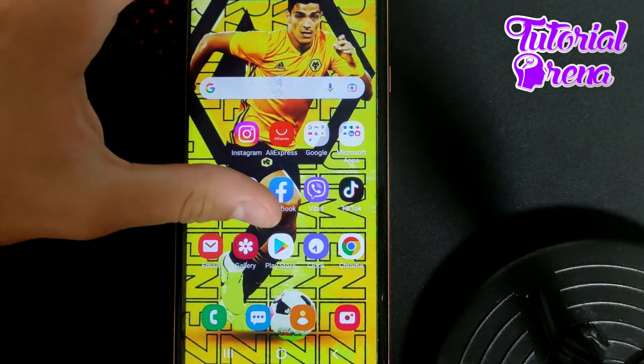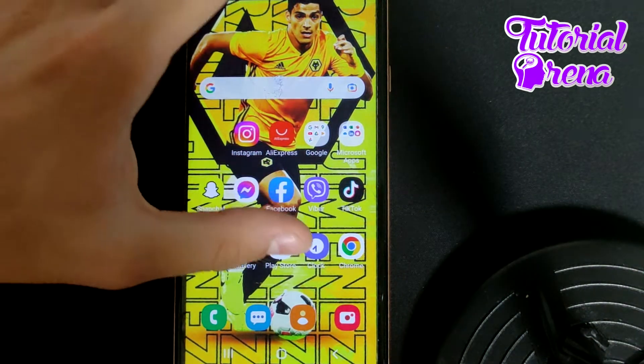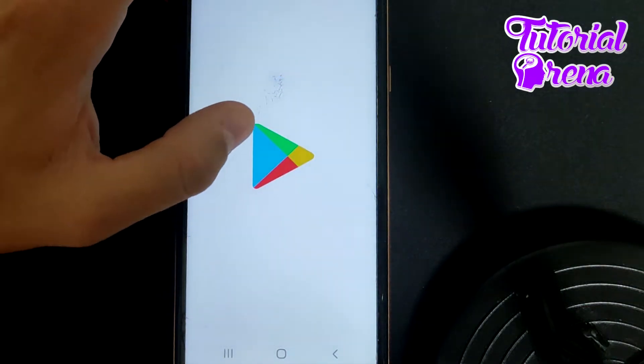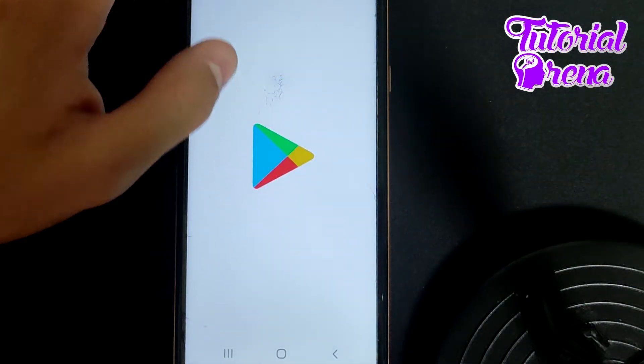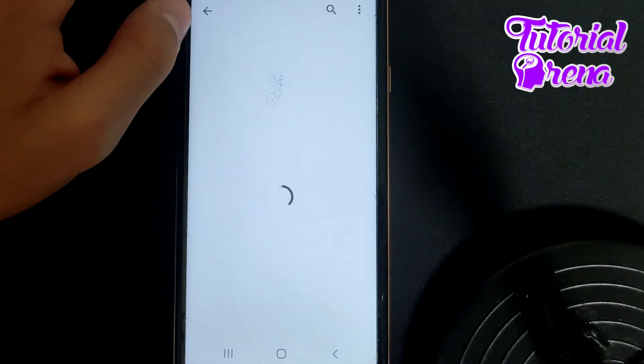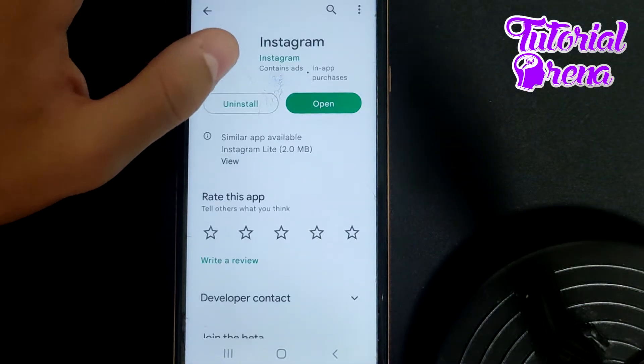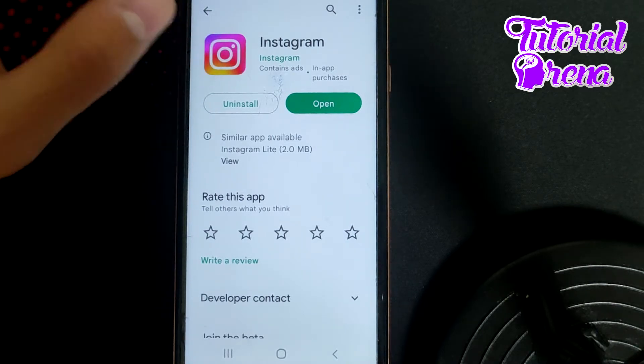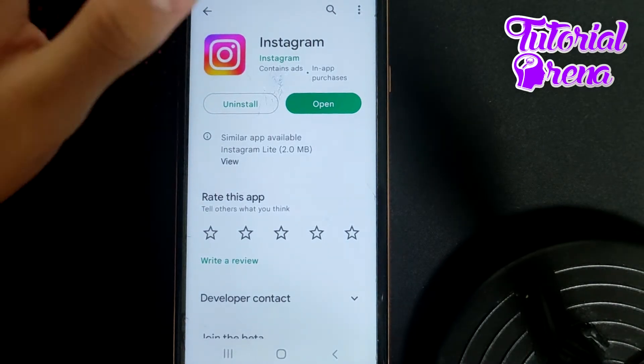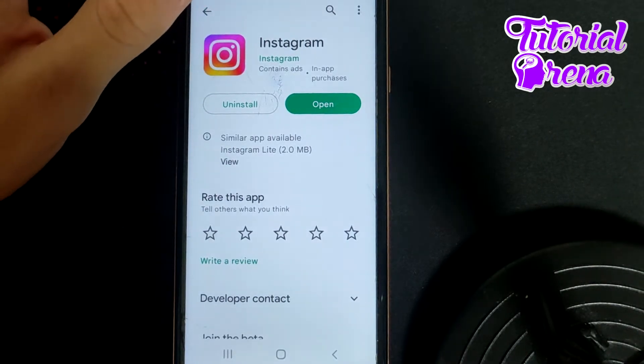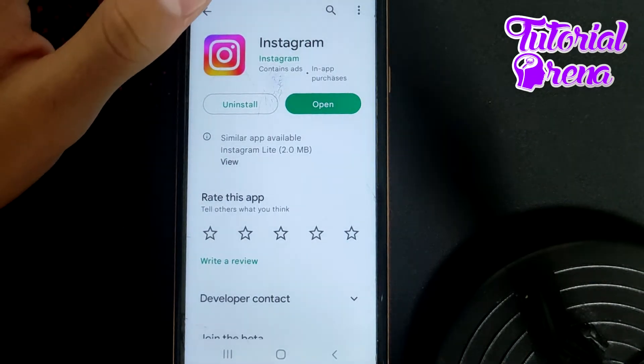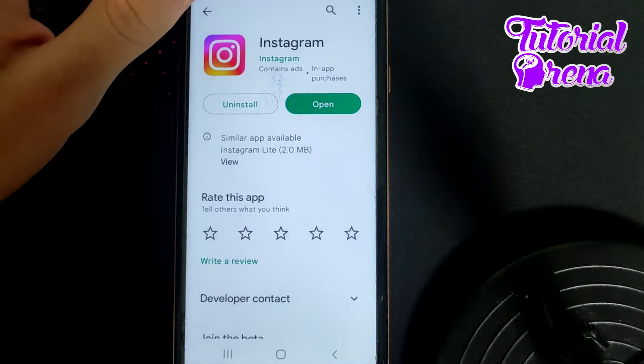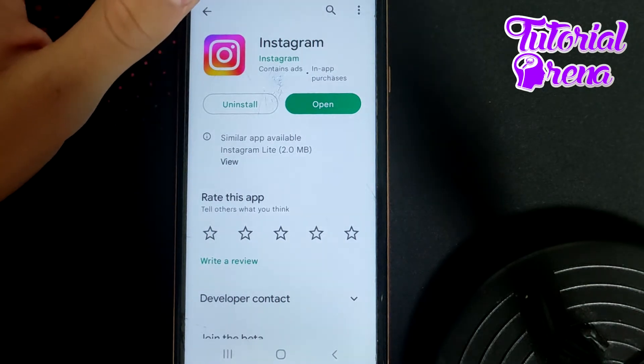the first thing you need to do is go to your Play Store and then go for Instagram. When you get into that file selection you need to make sure that you have the latest version of Instagram because there are new features which are available just in the latest version.